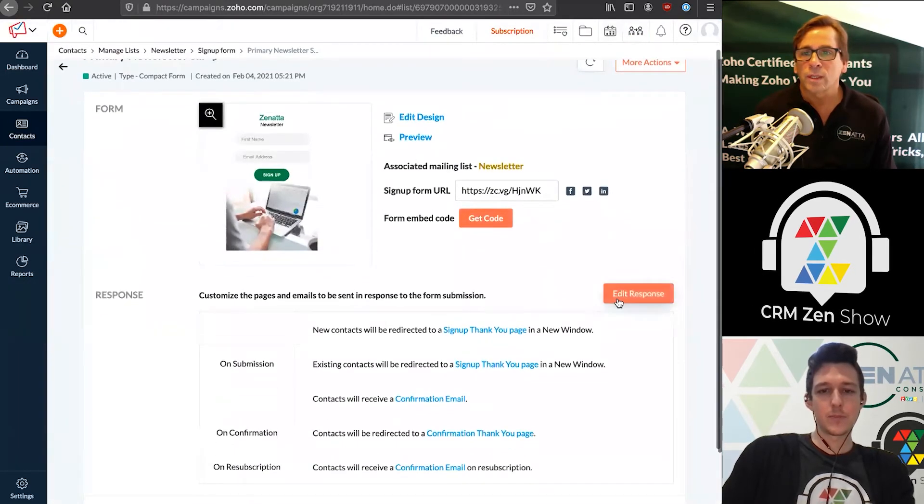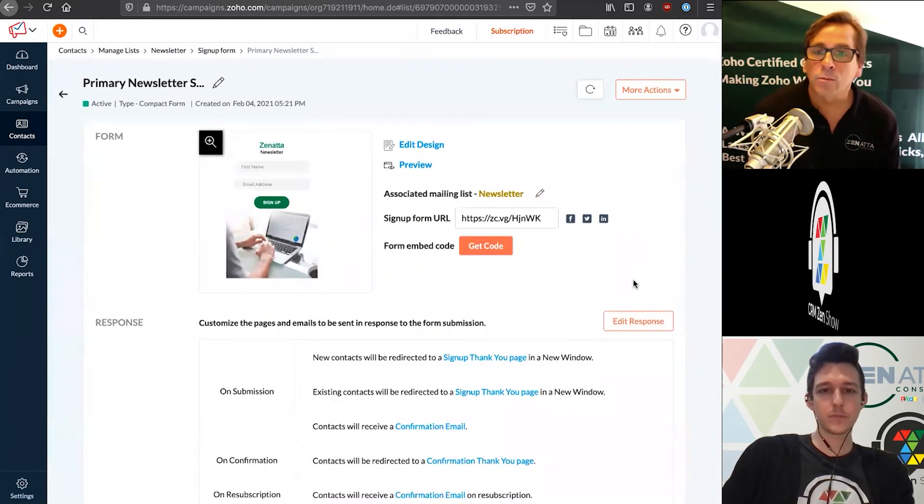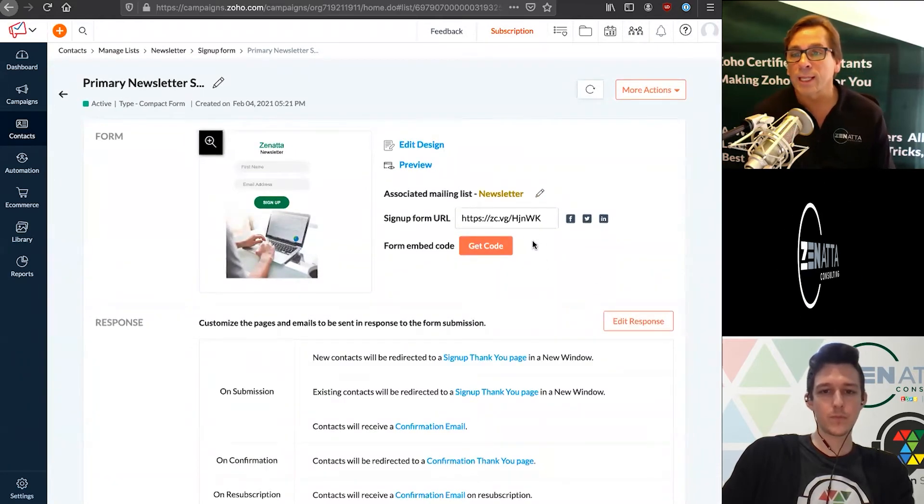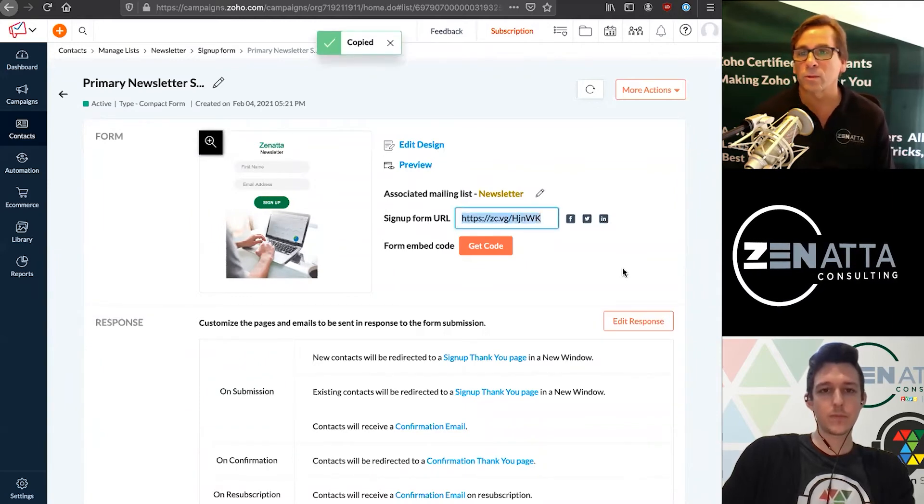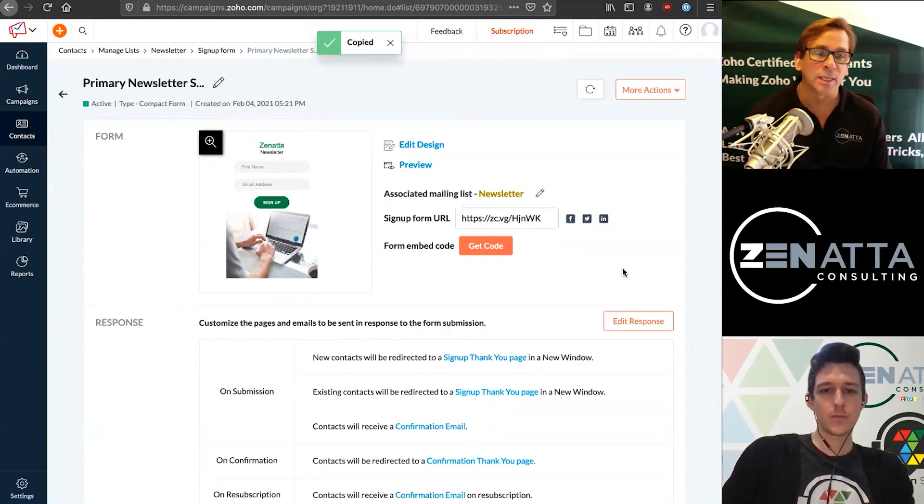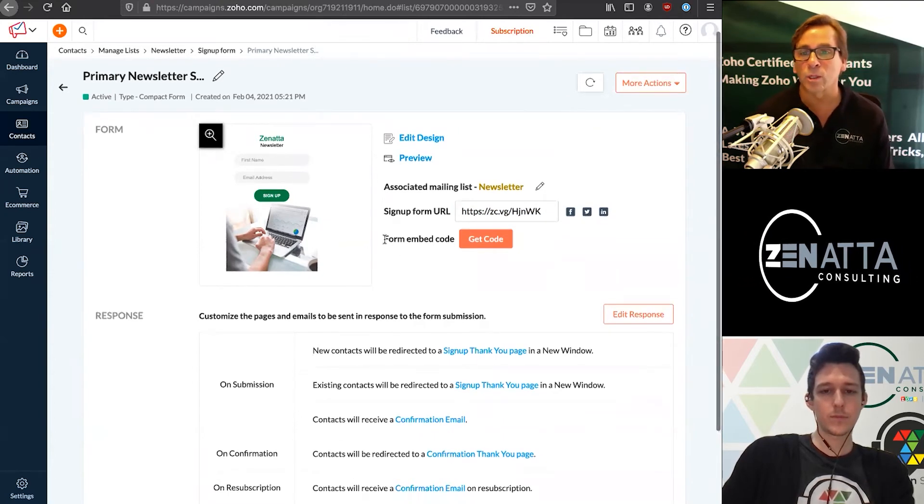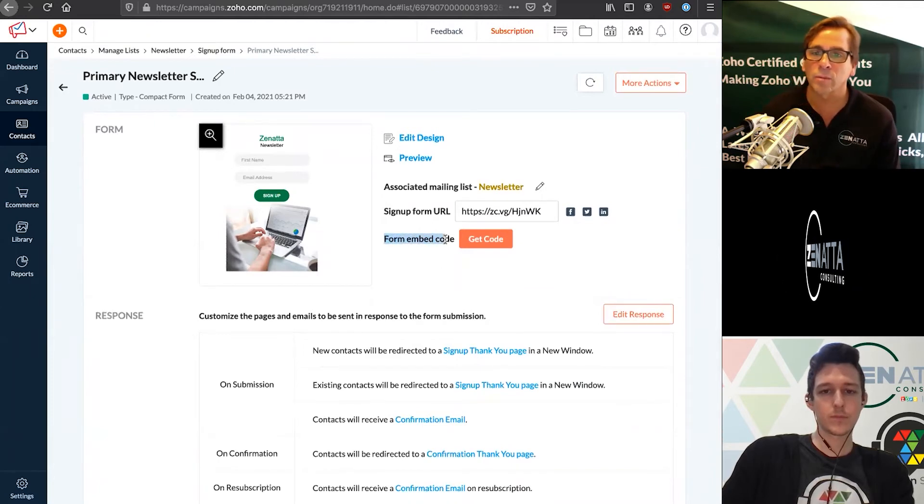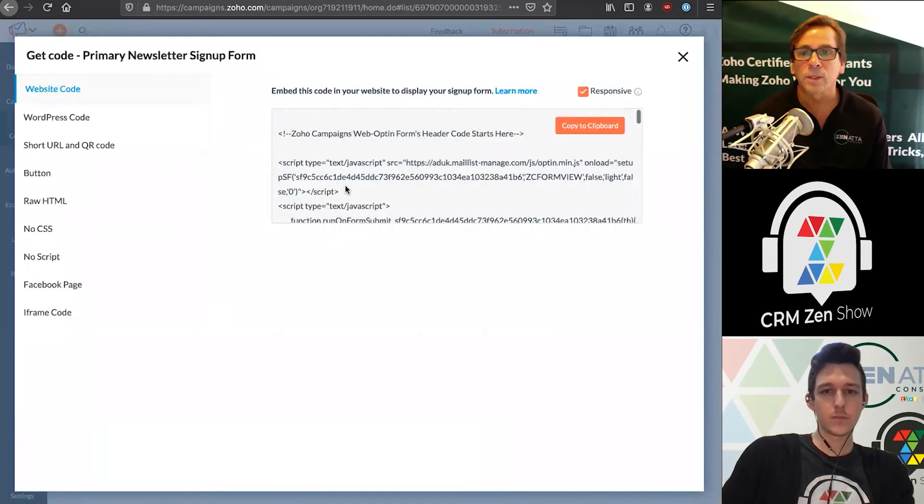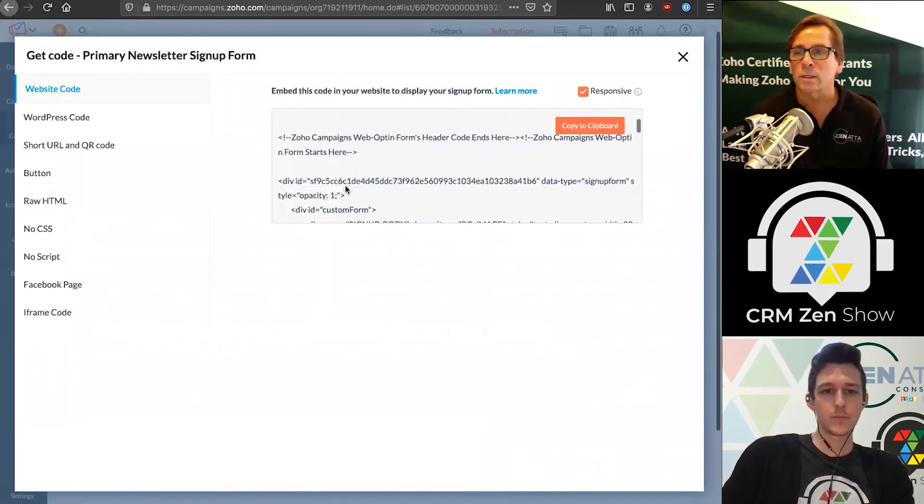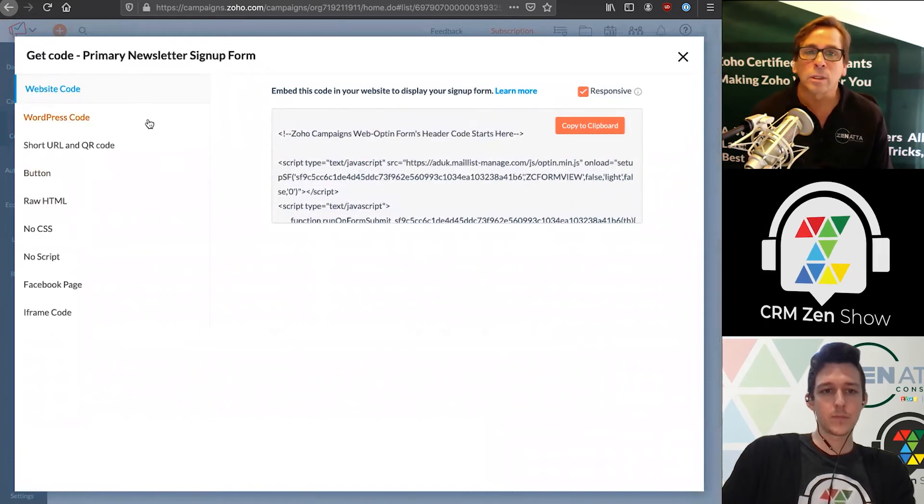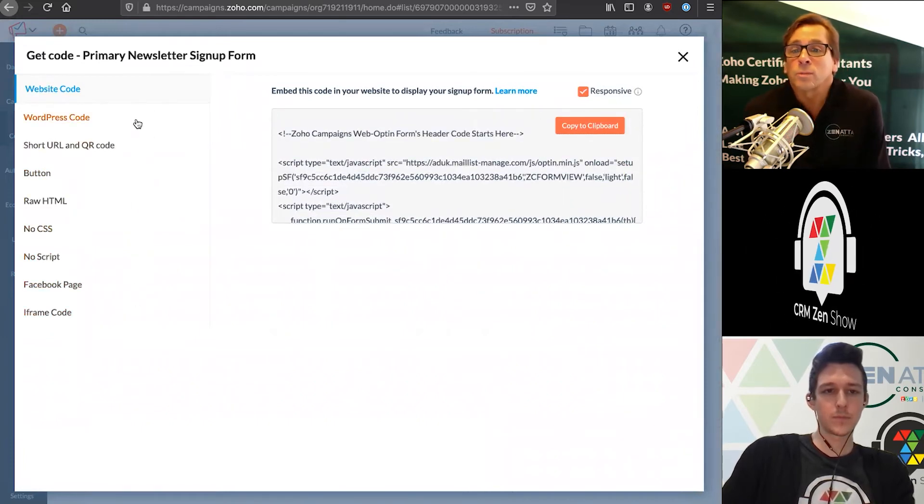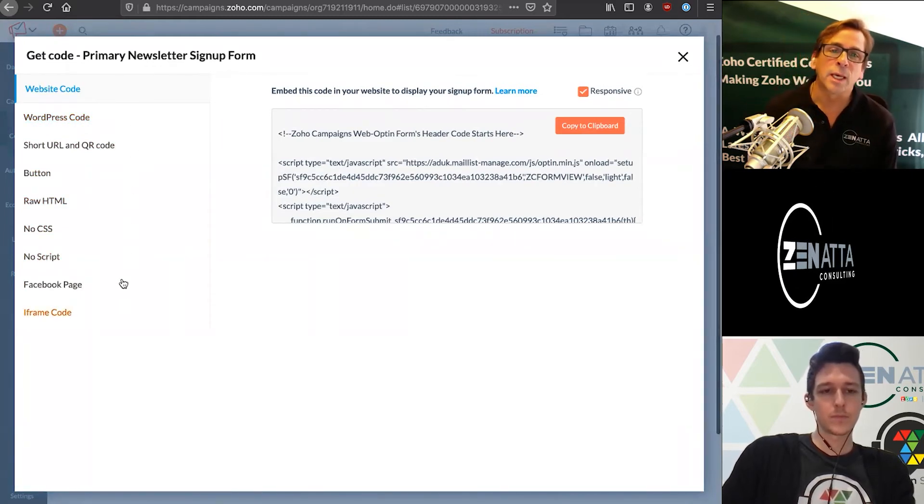Once you've done that, you've got a couple different things here. You've got a signup form link - if you wanted to send someone a link, you could send them this link and they'd be able to fill that out and sign up for your newsletter. Or more than likely, you're going to want to put this on your website. You'll get the code and copy this small bit of script to clipboard. That's one way you can give it to your website developer. You can also get WordPress code.